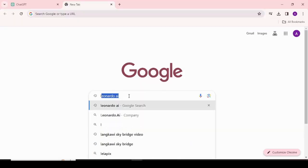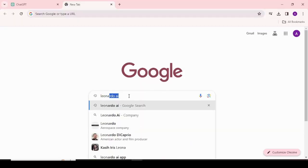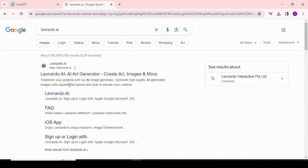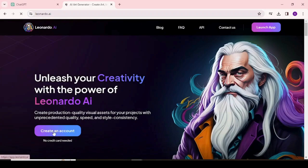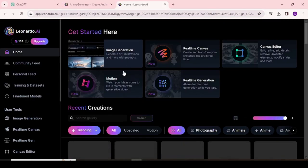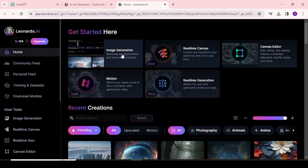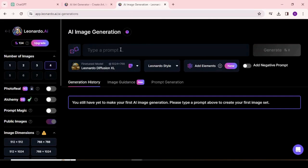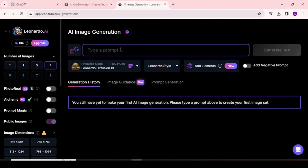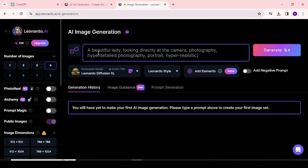Visit the Leonardo.ai platform. If you have access, you can log in to your account. After coming to the Leonardo.ai dashboard, click on the Image Generation tool from here.